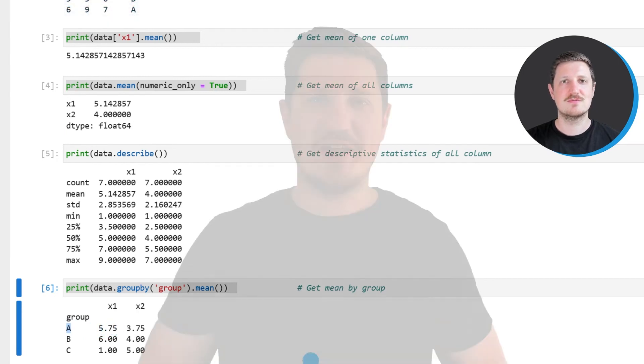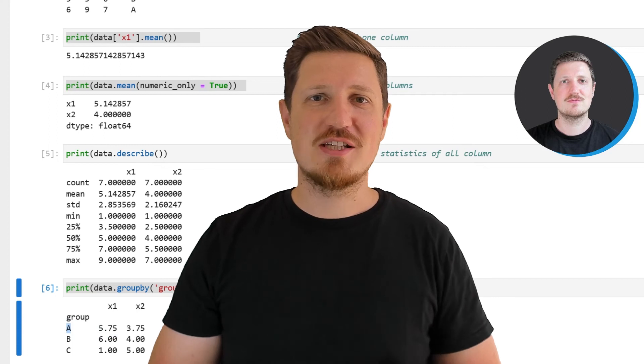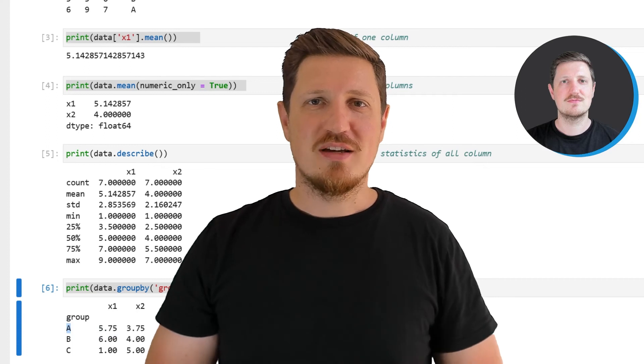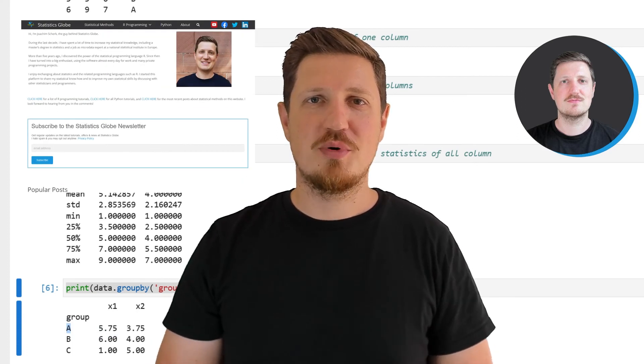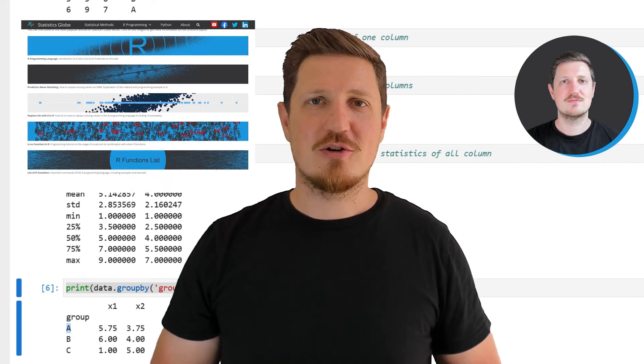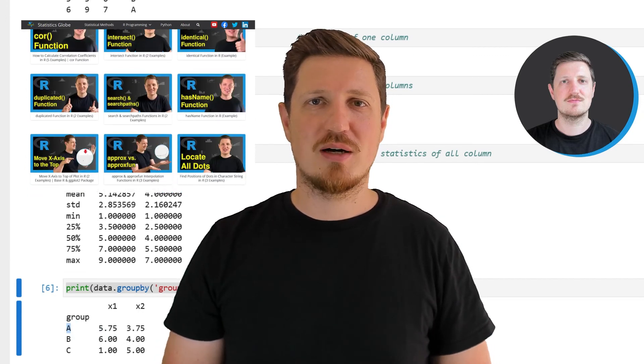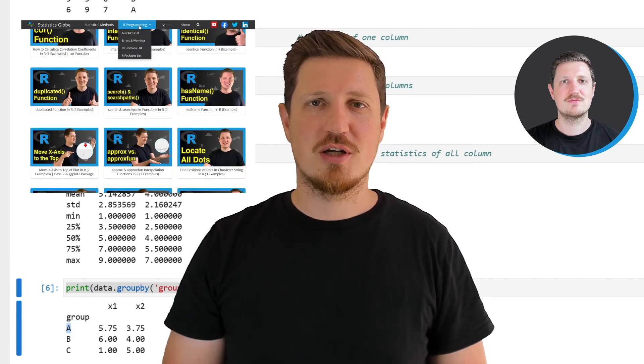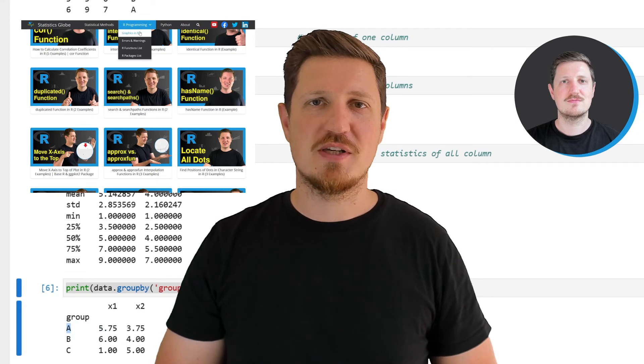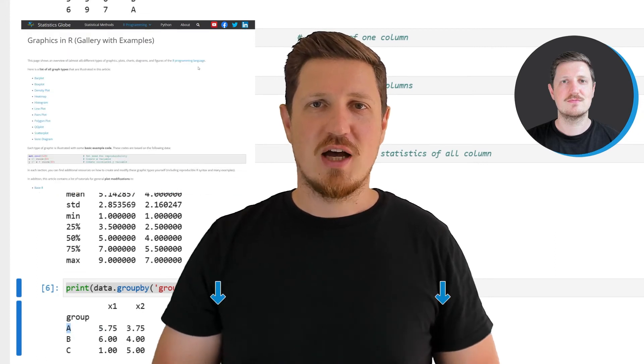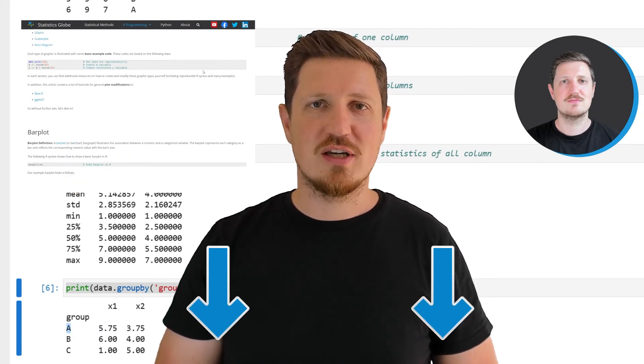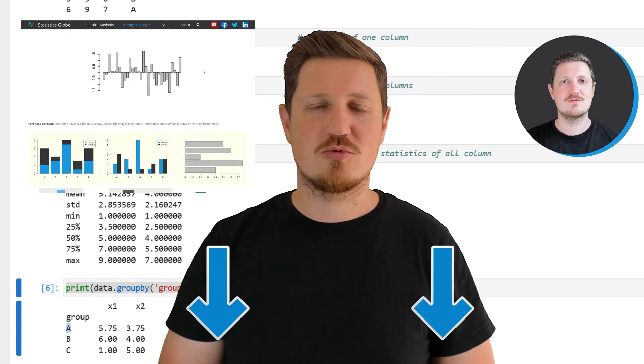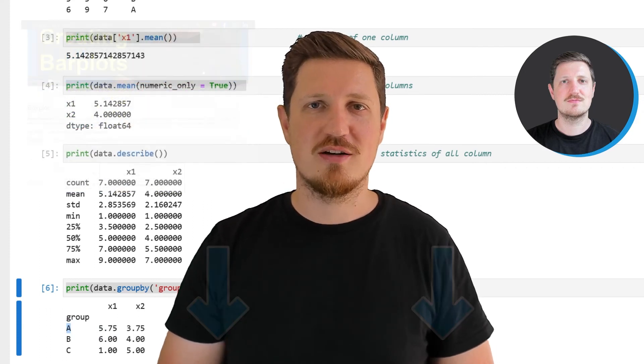That's all I wanted to explain in this video. In case you want to learn more on this topic, you may check out my homepage statisticsglobe.com, because on my homepage I have recently published a tutorial in which I'm explaining the content of this video in some more detail. I will put a link to this tutorial into the description of the video so you can find it there.